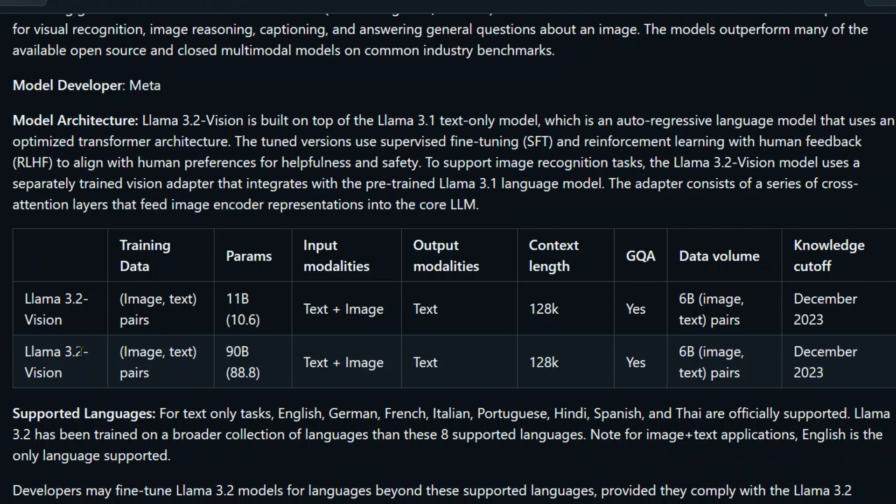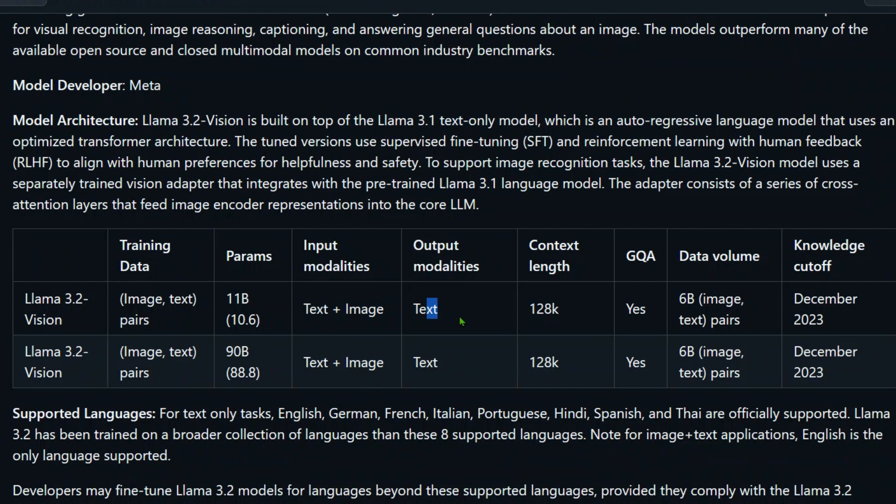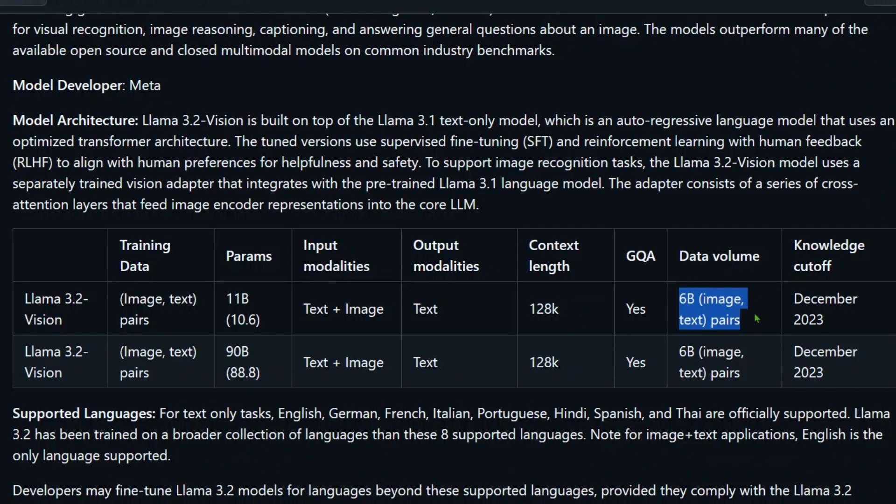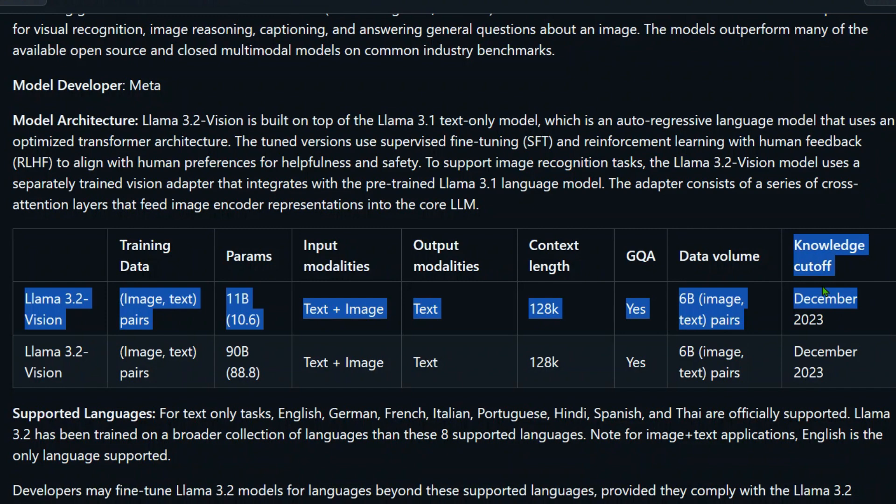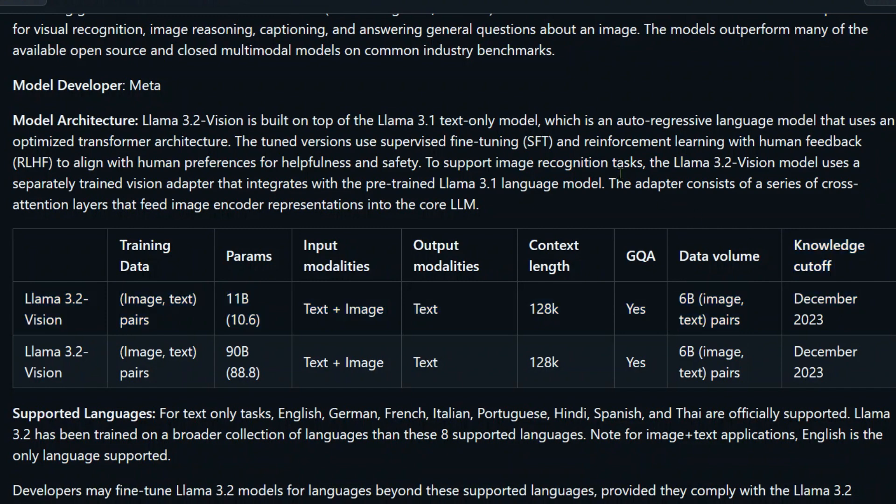So we have two models - 11 billion and 90 billion. The input modalities are text and image, and the output will be text only. Don't expect an image here - this is not an image generation model, it's an image interpreter model. It will look at an image and give out text, explaining what it sees. The context length is 128K, data volume of 6 billion has been used for training, and knowledge cutoff is December 2023. Let's go and test this out.